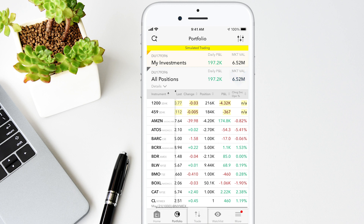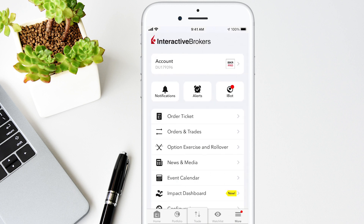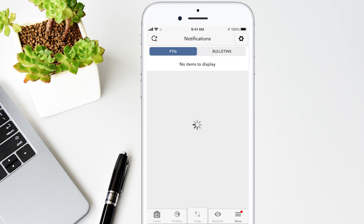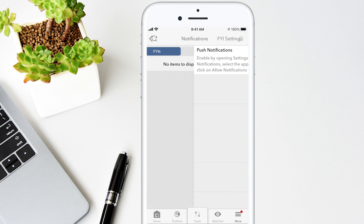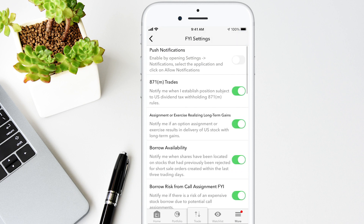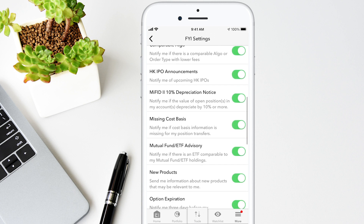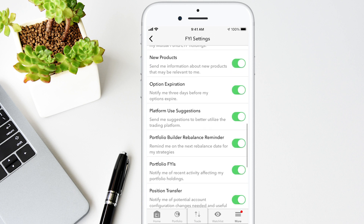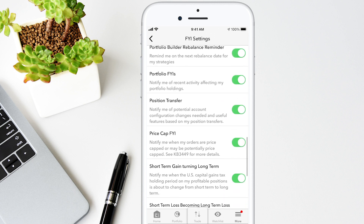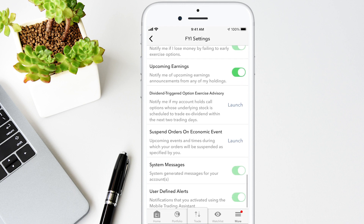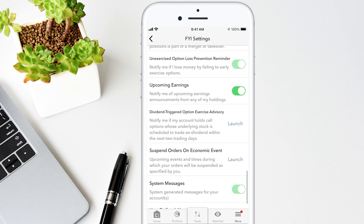Go to the main menu to view your FYIs and bulletins by tapping the Notifications icon. Tap the gear icon to configure the FYI settings. For example, I can swipe up and turn on to be notified of upcoming earnings. Simply use the slider to deselect any of the FYI settings.